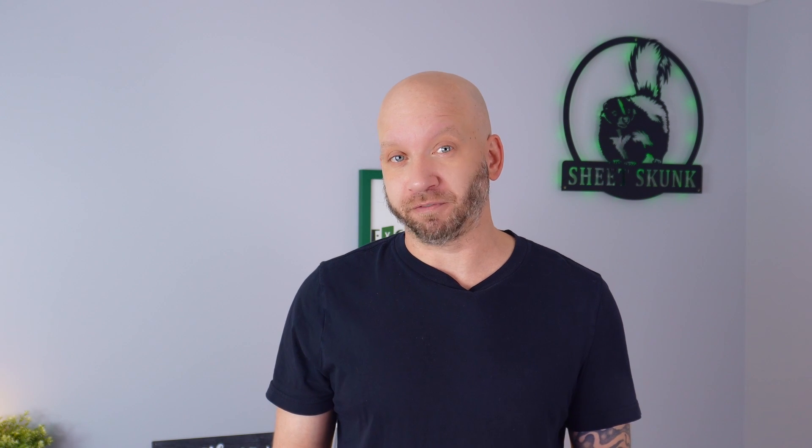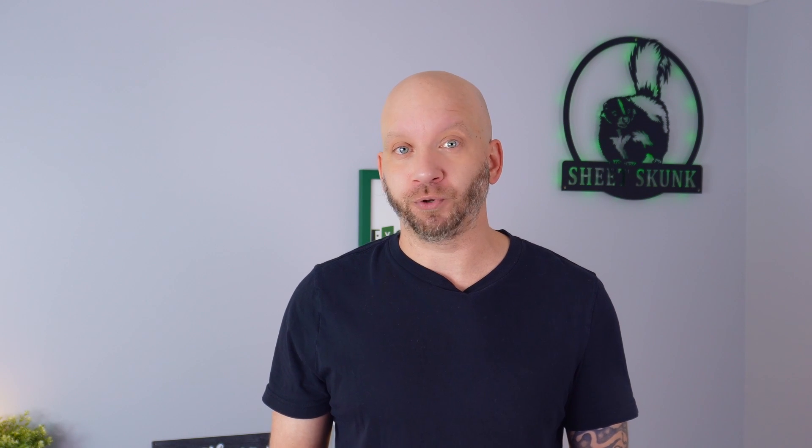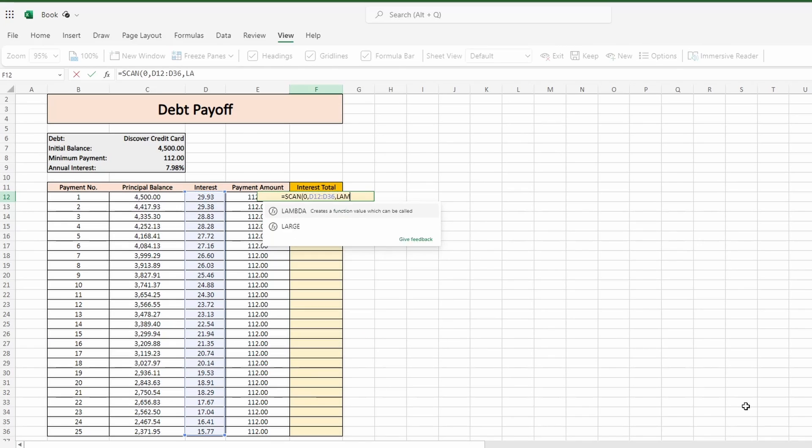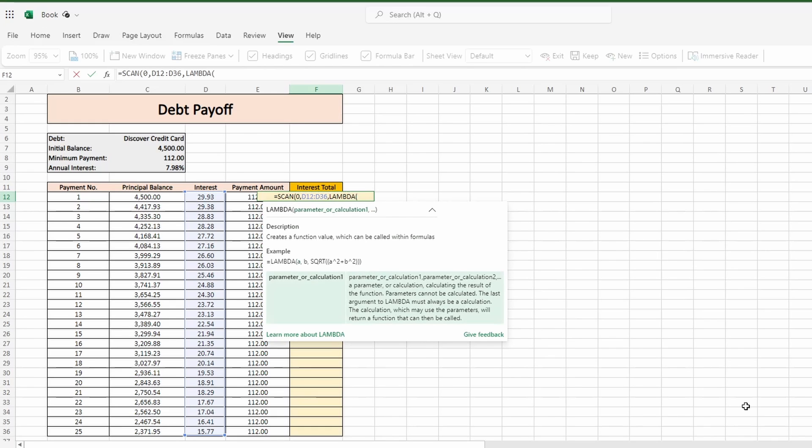Enter the comma and now it's time for the calculation. So we've given the scan function a starting point and we've set the values we wanted to iterate through. The calculation argument is defined so Excel knows what to do with those numbers. And to define that we use the lambda function. Lambda allows you to create a custom formula which doesn't rely on absolute or relative references. This makes the calculation work seamlessly as it scans through the array.